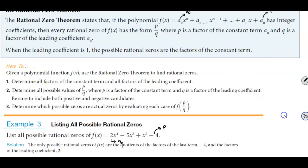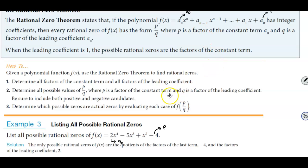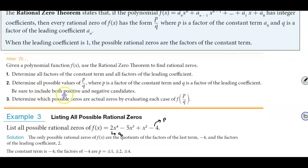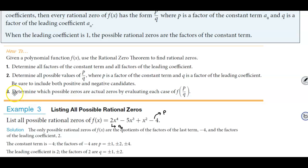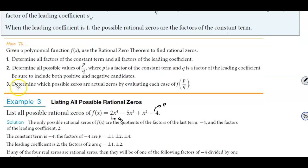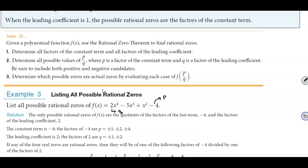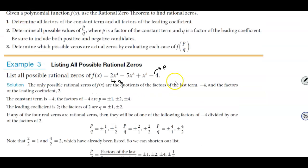So how do we go about this? Given a polynomial function f(x), we use the rational zero theorem to find rational zeros. Step one: determine all factors of the constant term and all factors of the leading coefficient. Step two: determine all possible values of p over q, where p is a factor of the constant term and q is a factor of the leading coefficient — be sure to include both positive and negative candidates. Step three: determine which possible zeros are actual zeros by evaluating each case of f(p/q).